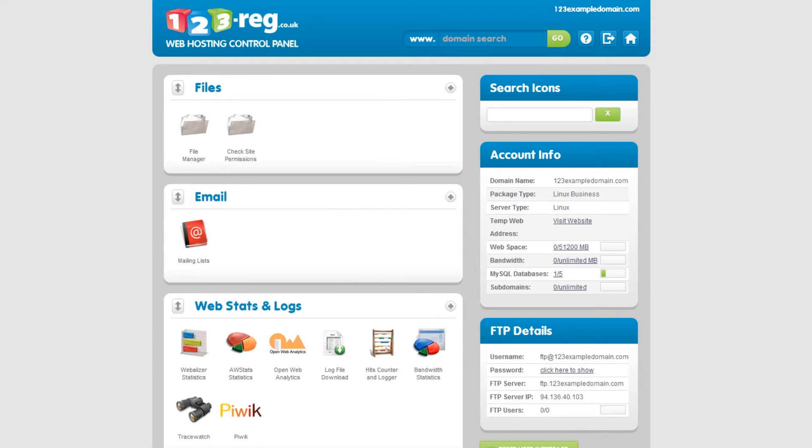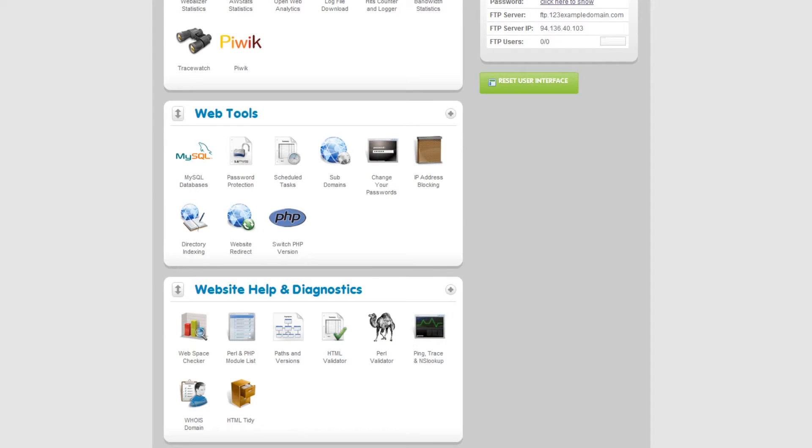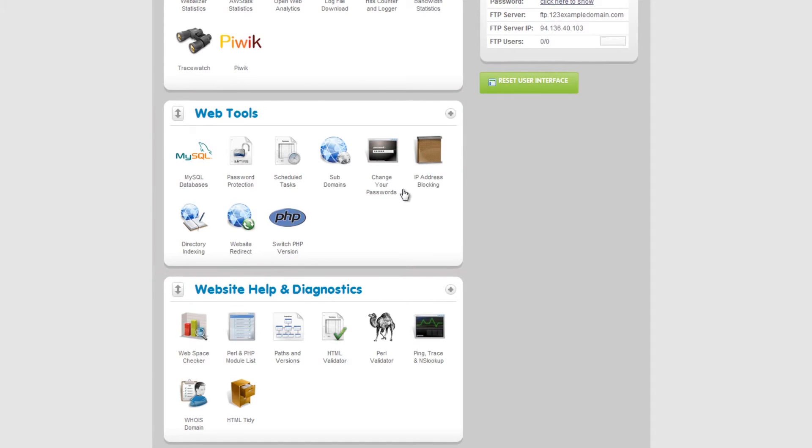This opens up your web hosting control panel. Have a look in the Web Tools section and click on Subdomains.